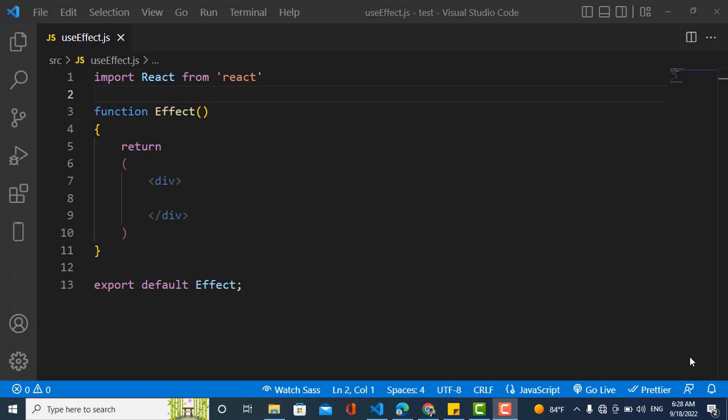The common side effects we have are: making requests to an API when you'd like to fetch data from a backend server; interacting with the browser, such as working with the window object; and using unpredictable timing functions like setTimeout and setInterval. These are the common side effects we'll use useEffect for.